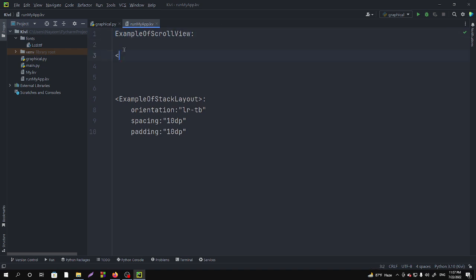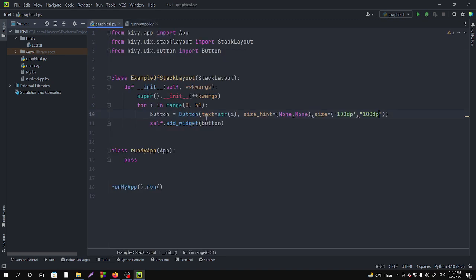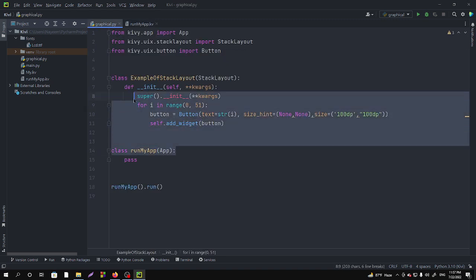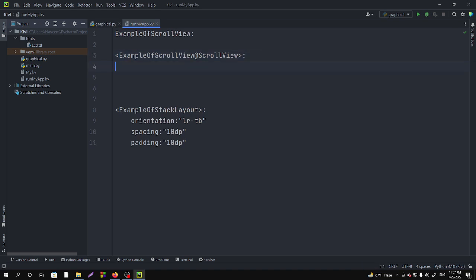So simply scroll view. We can create a class here and we can also create class here, but in this video I am going to create class in the dot kv file.